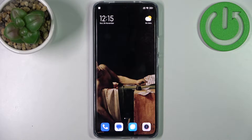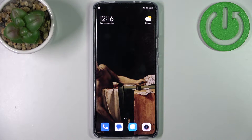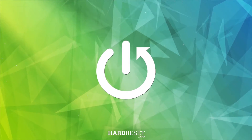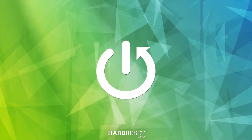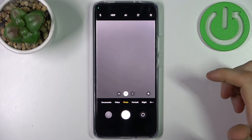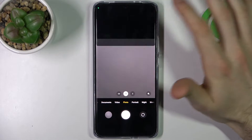Here I have the Xiaomi 12T, and today I'm going to show you how to scan QR codes on this device. To do this, first you have to open the camera, then tap on the three stripes here.